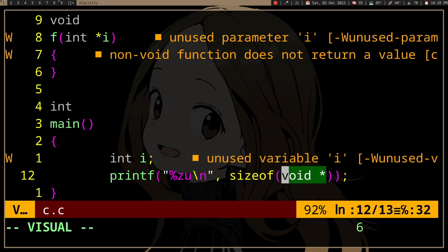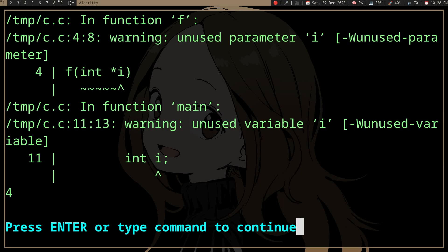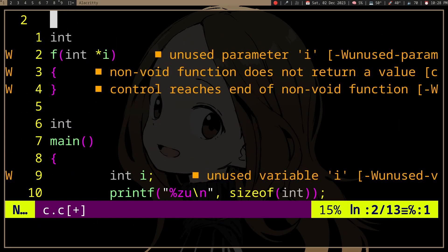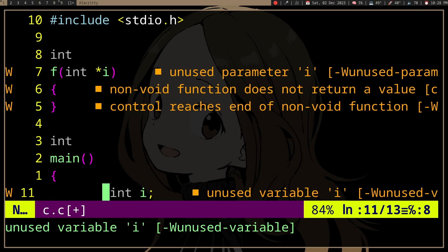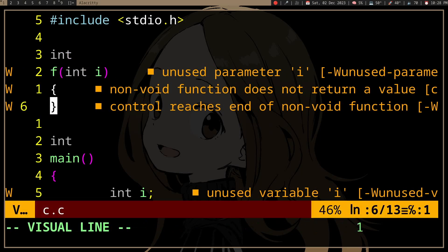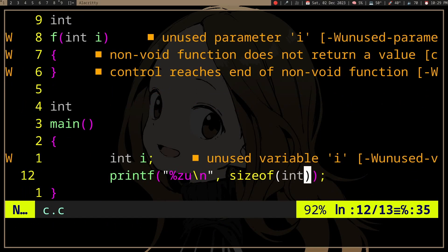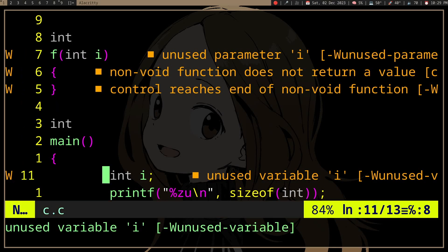So in this case, the pointer is 8 bytes and the int is 4 bytes. Even if you need to modify the original int and can use the return value, you should probably do that. Because if we're passing the pointer, we're actually passing more bytes — we need to store the address.